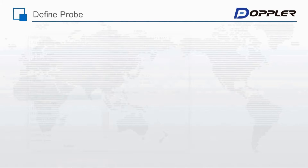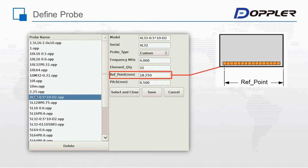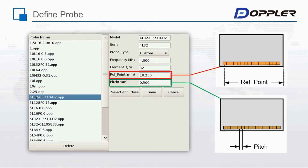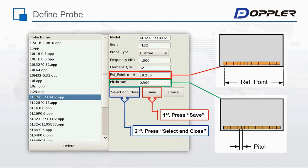How to define non-standard probes: this dialog box will be found on the probe selection menu. Please input parameters accordingly. A specification paper will be attached in Doppler's retail package. Please pay attention to the model name here. The model name could be anything by input, but we strongly suggest users follow the model name in the specification paper to avoid confusion. Save and close.